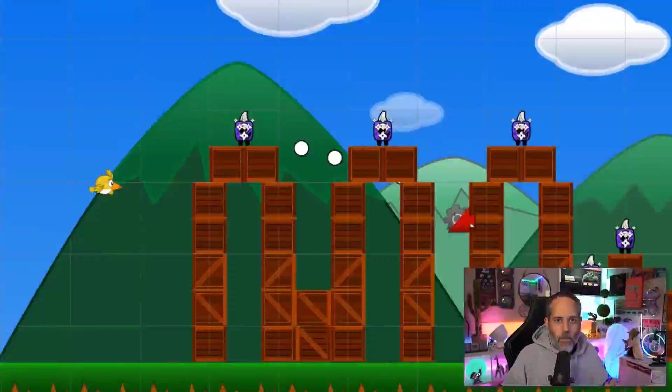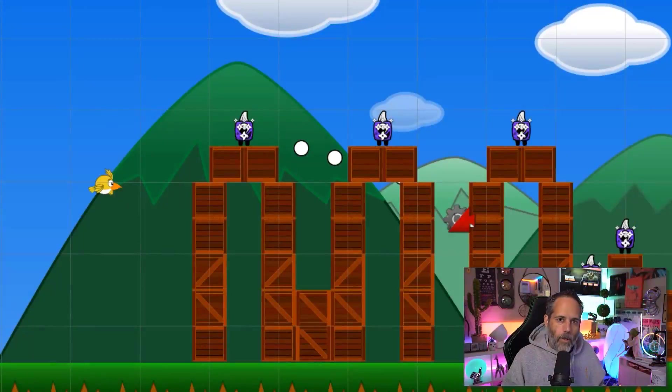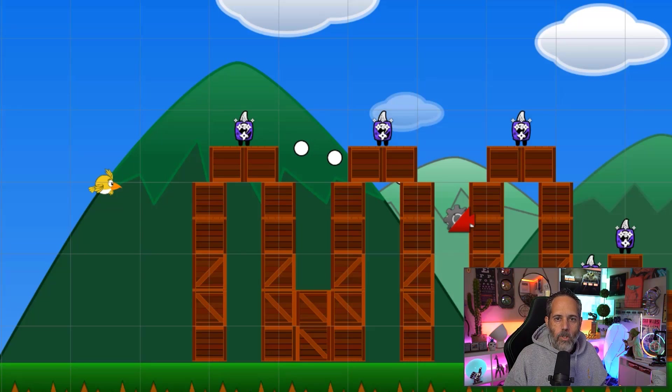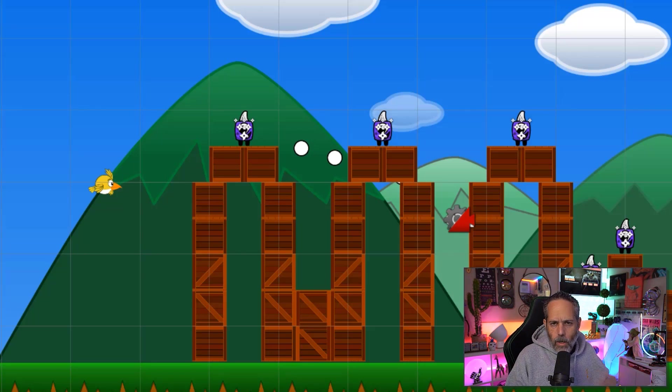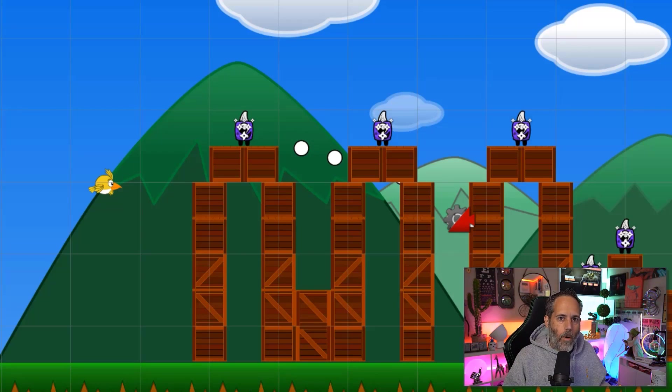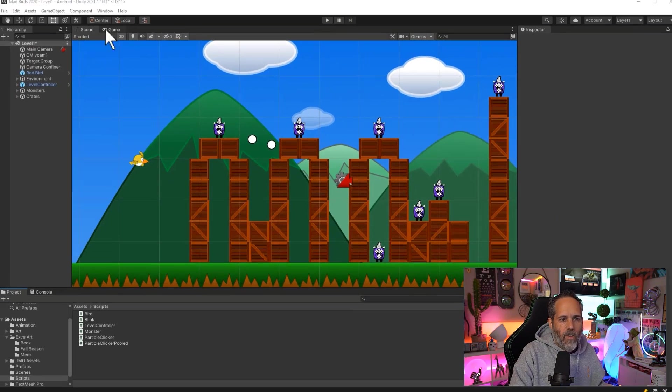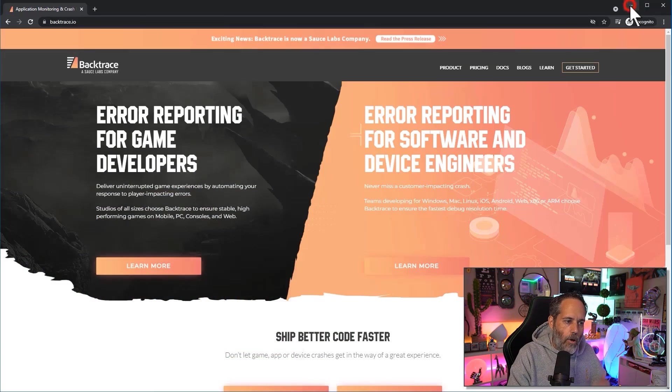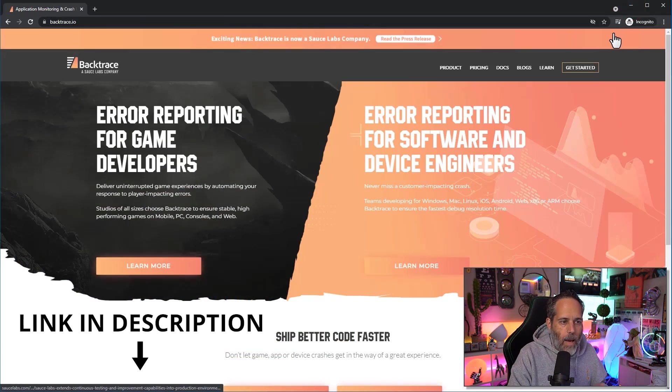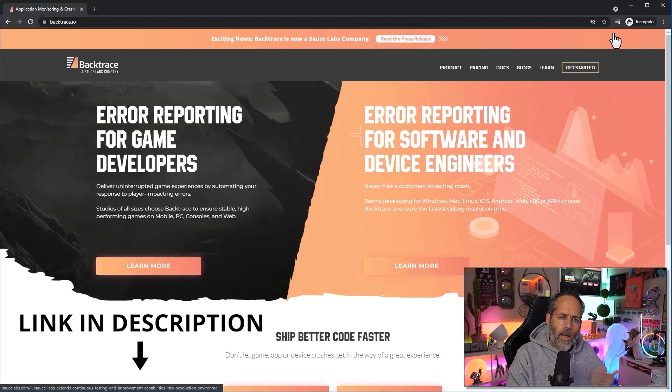To integrate Backtrace we're going to need a Unity project to start with. I'm going to use my Mad Birds project which is just an Angry Birds clone. You can use this as your starting point or whatever project you have. Once I've got my project picked out though I need to create a Backtrace account and download the package.